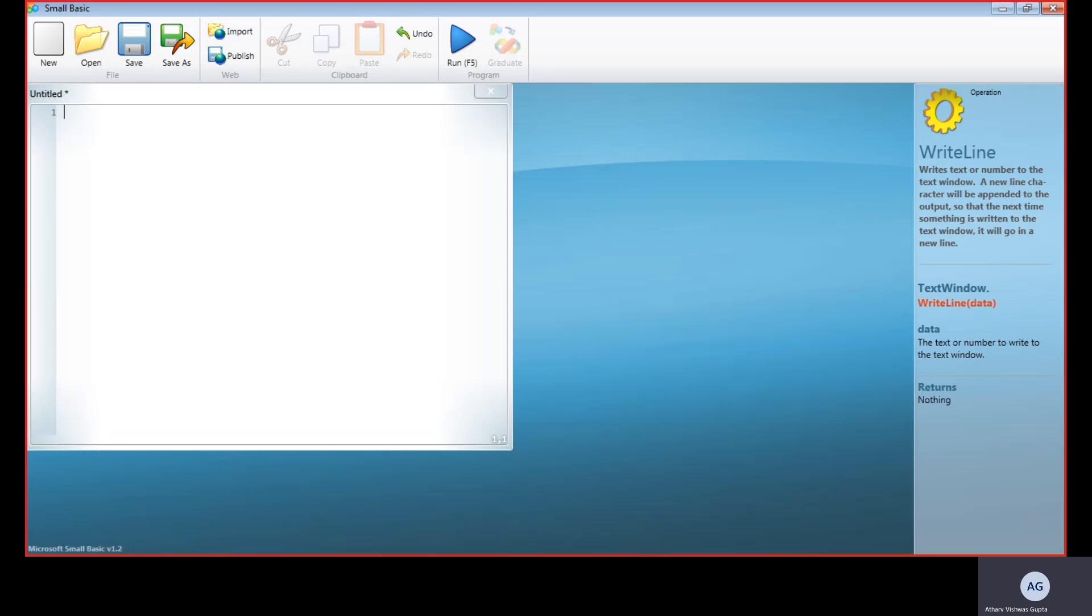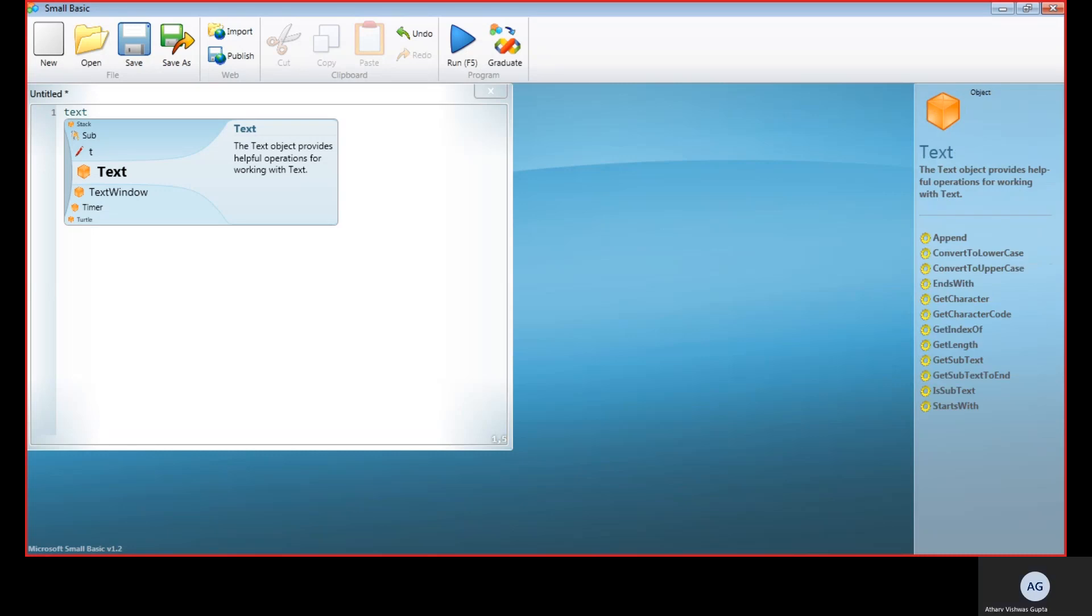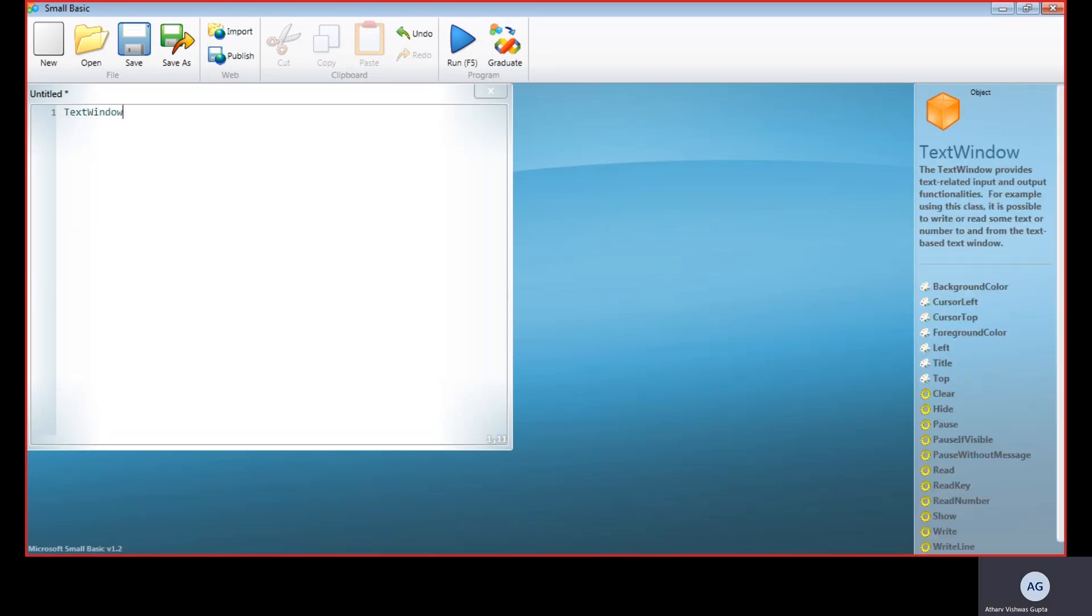First, we have to give a title to the program. For that, we use TextWindow. TextWindow is a command given to the program which executes a given statement.